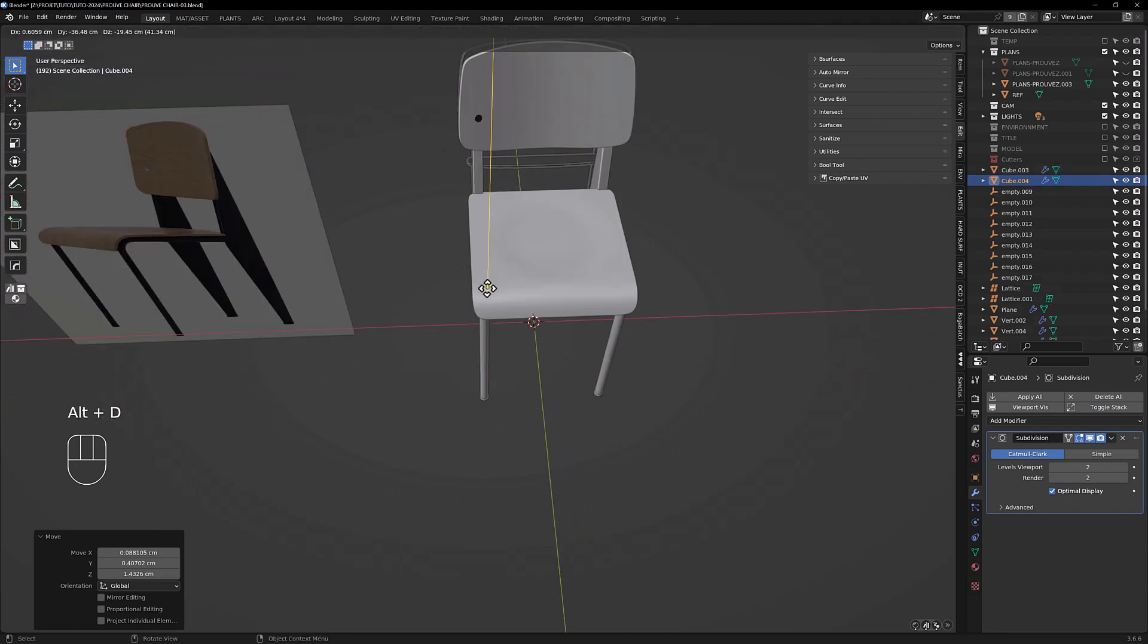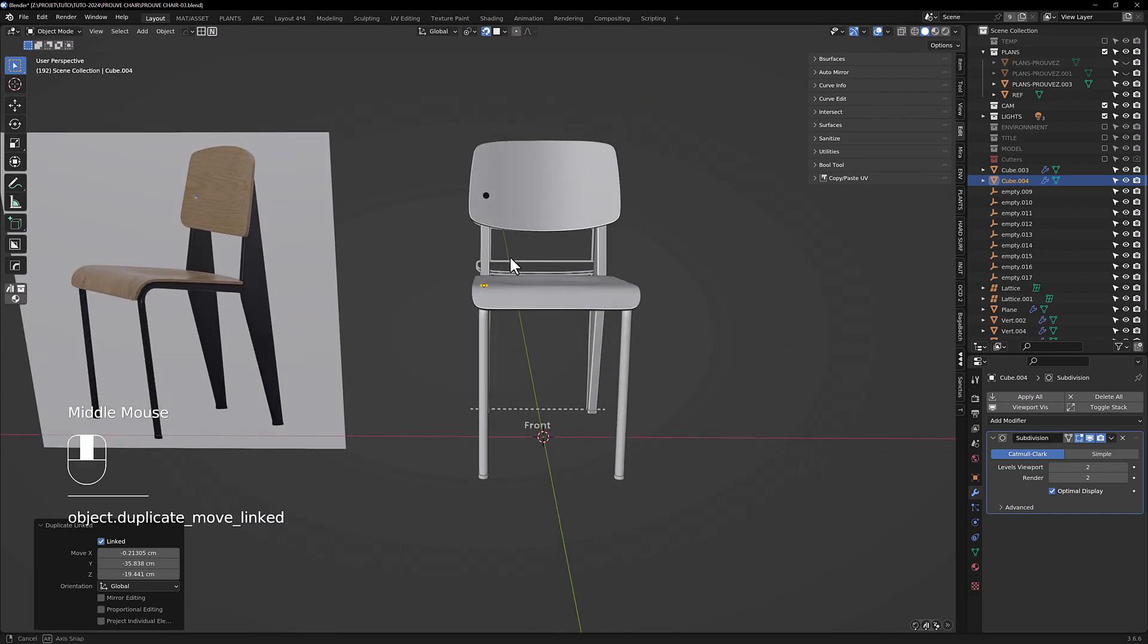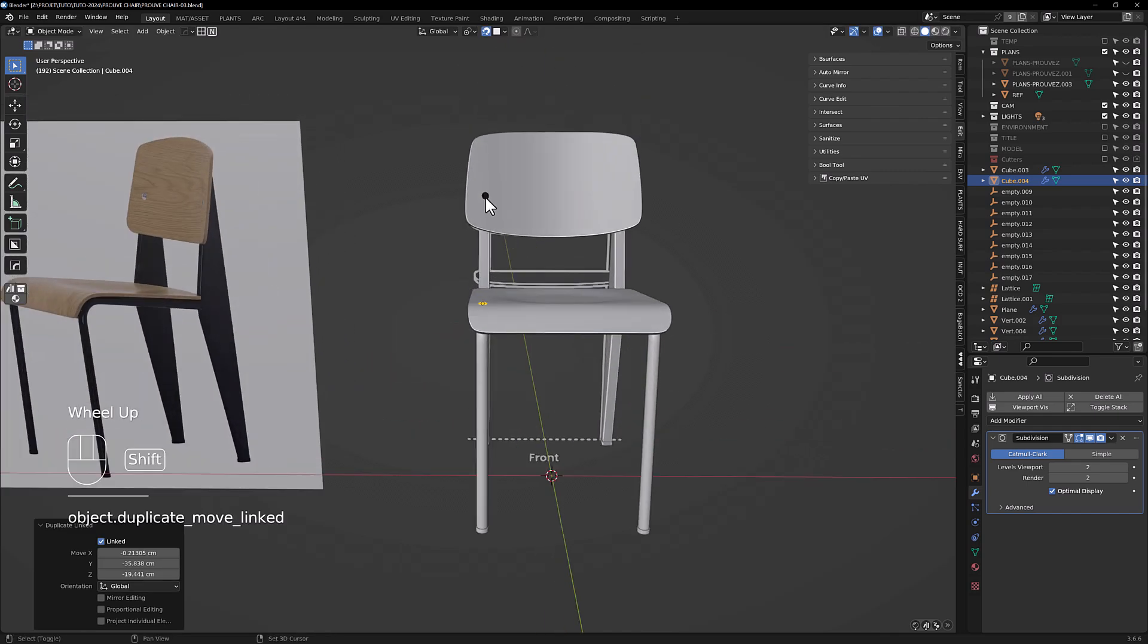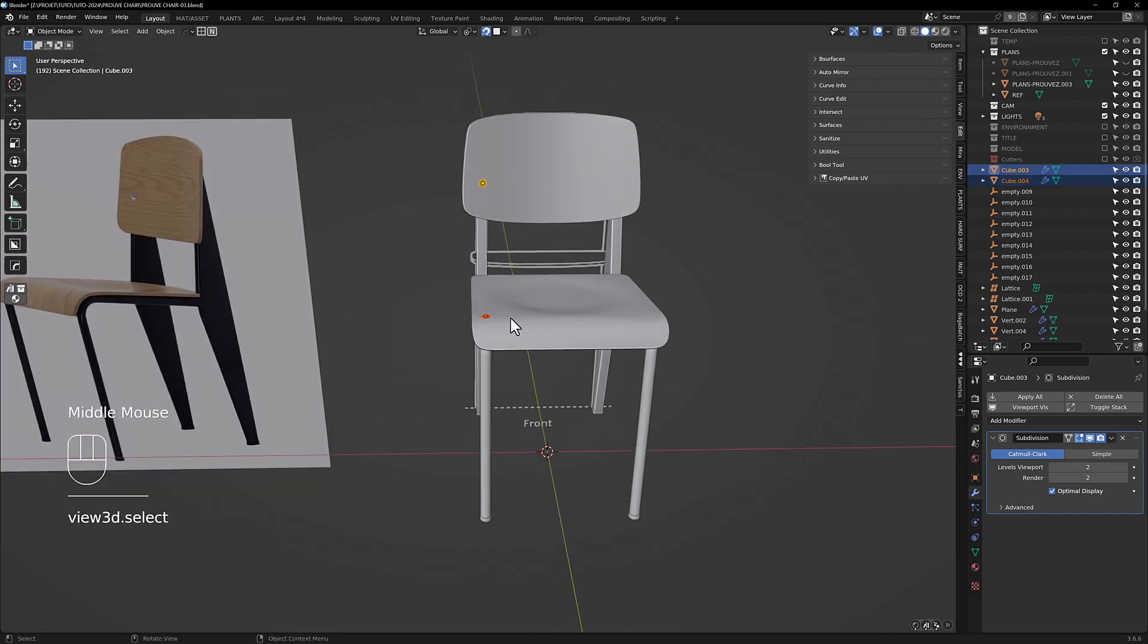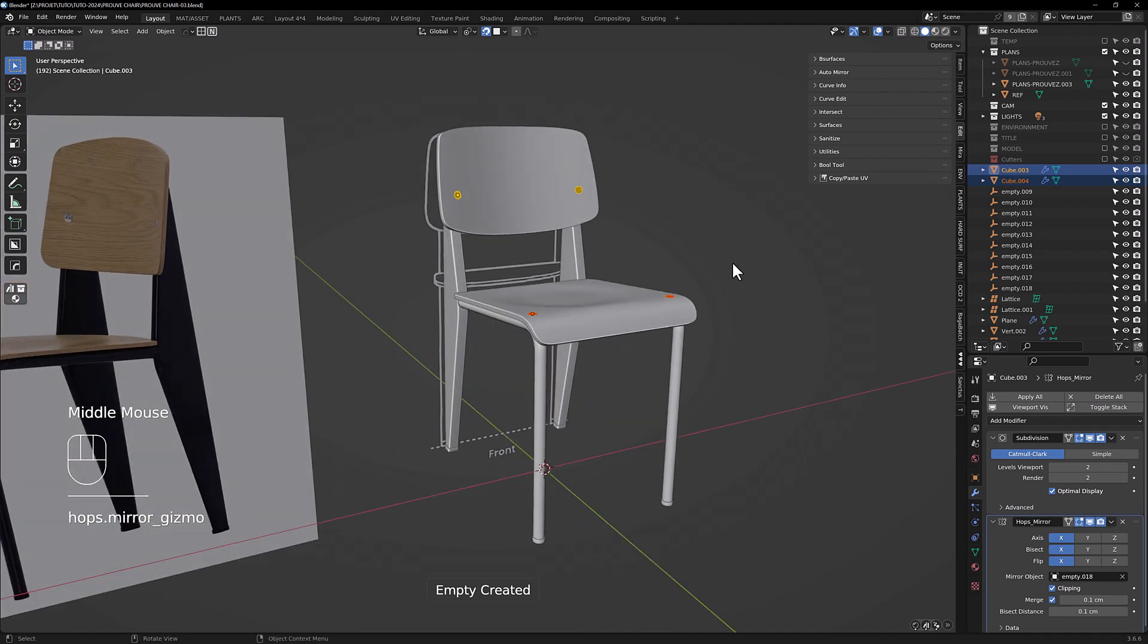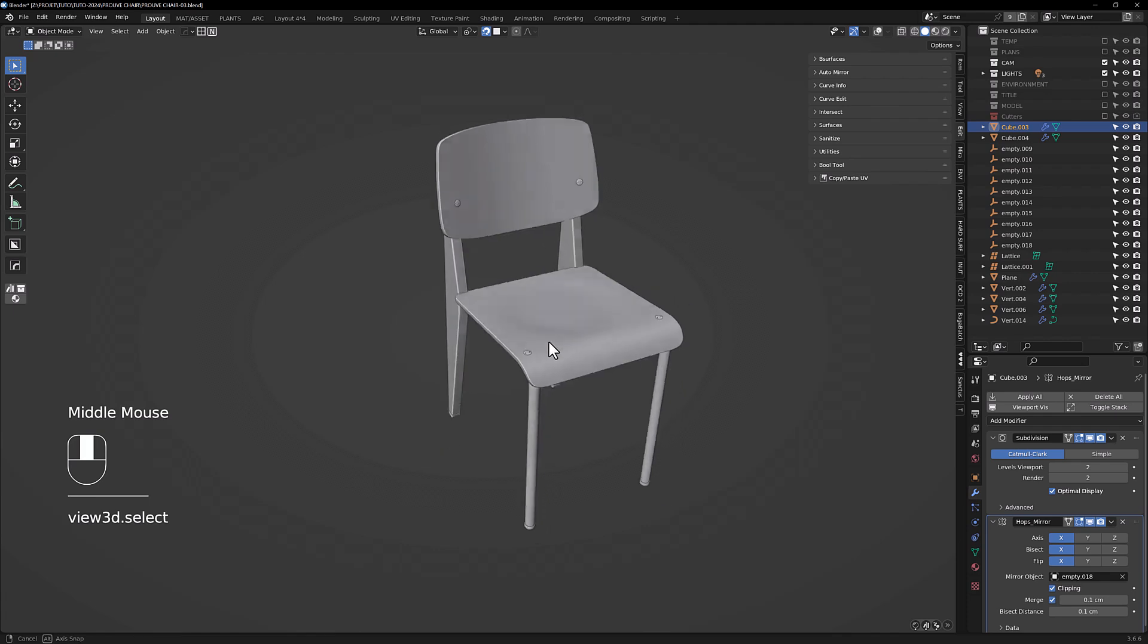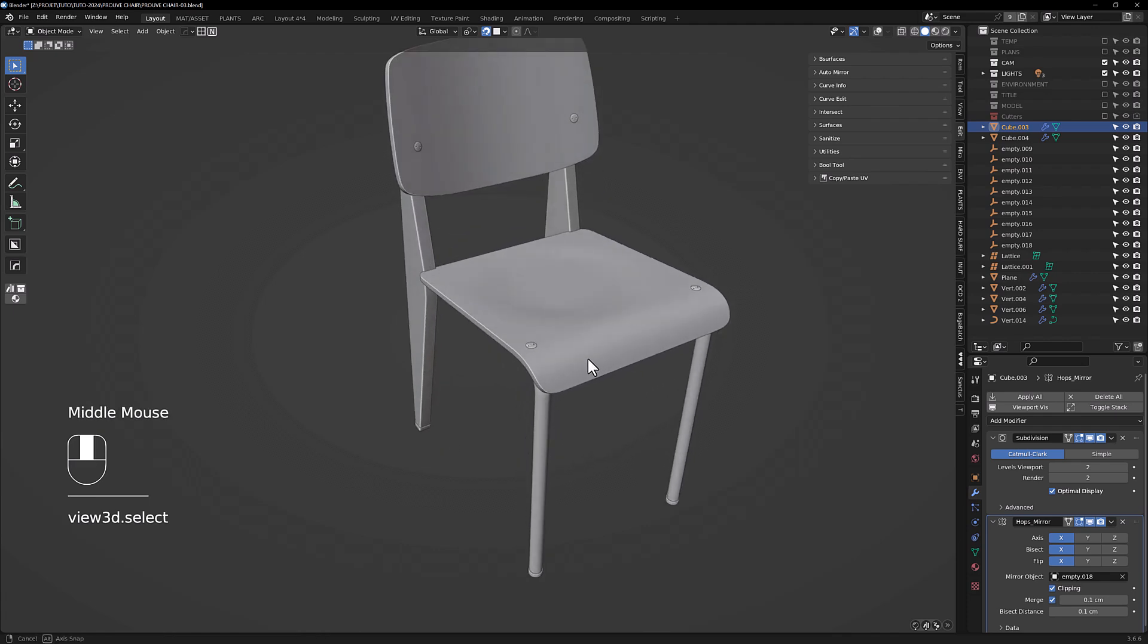Alt D to duplicate, and just mirror it. I think everything is okay.